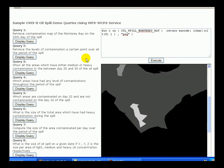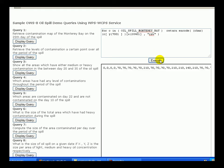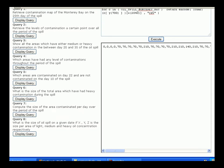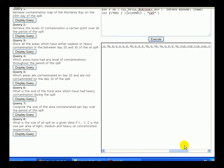Similarly, our second demo slices the data in both X and Y axes and requests the response in CSV format. We drill through time at a certain position in the data, and the response indicates how contaminated that point is over time.